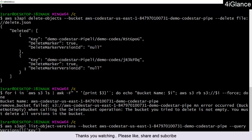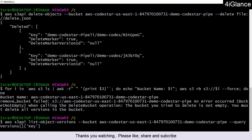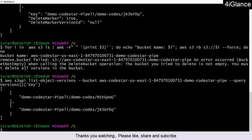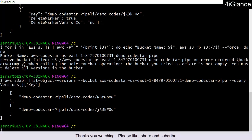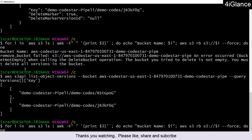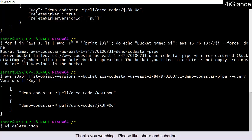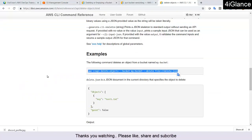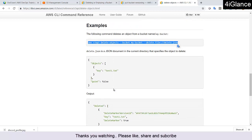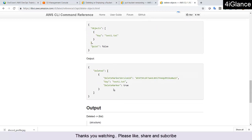I'll try to list the objects and see whether they are still available. It seems the objects are still there. Do we have any other option to delete this bucket?